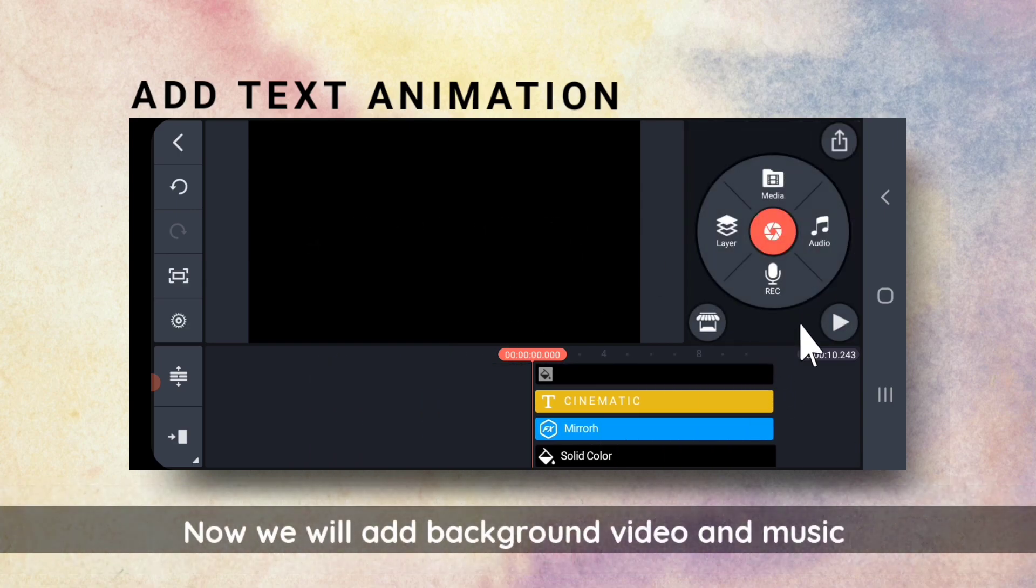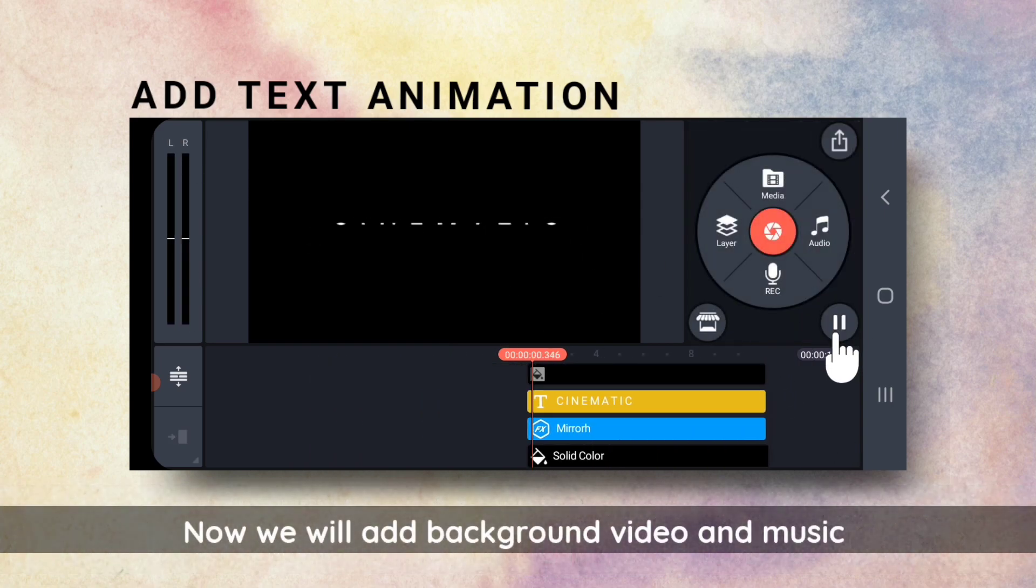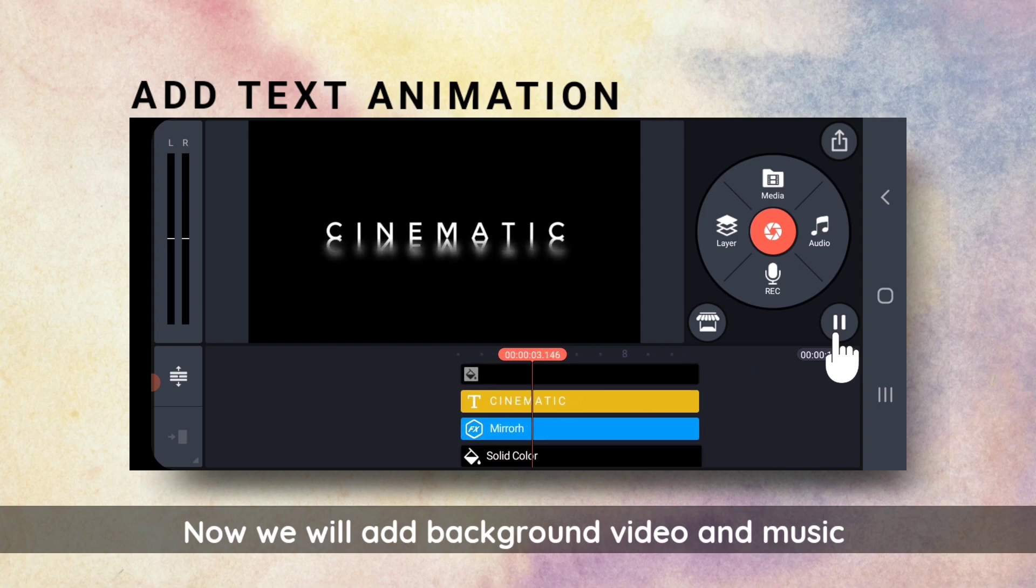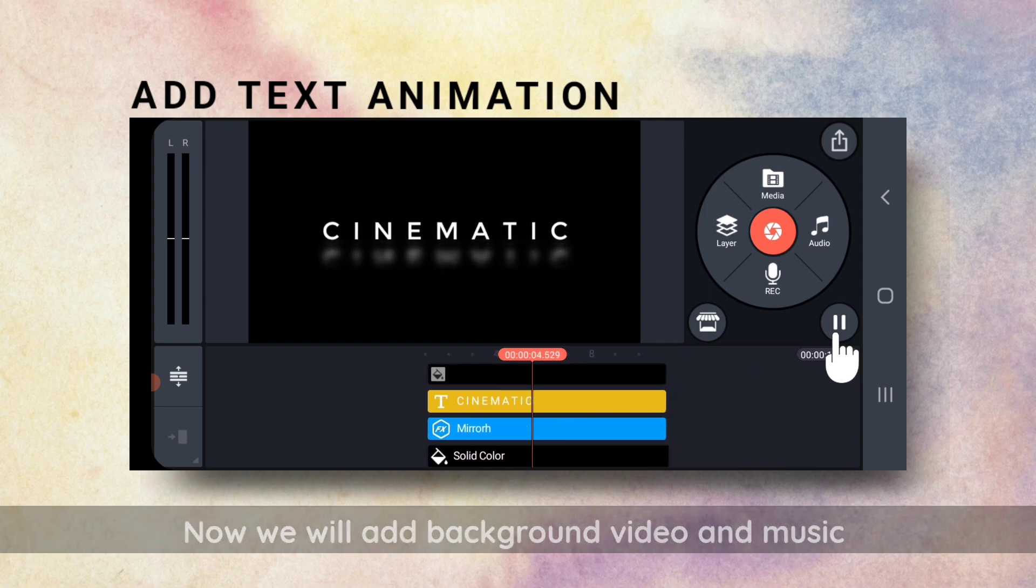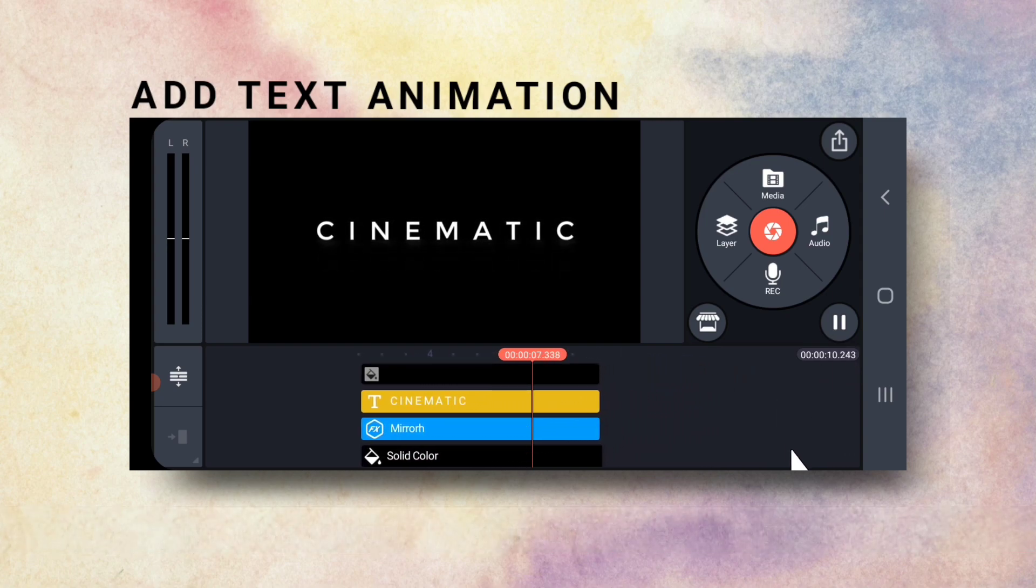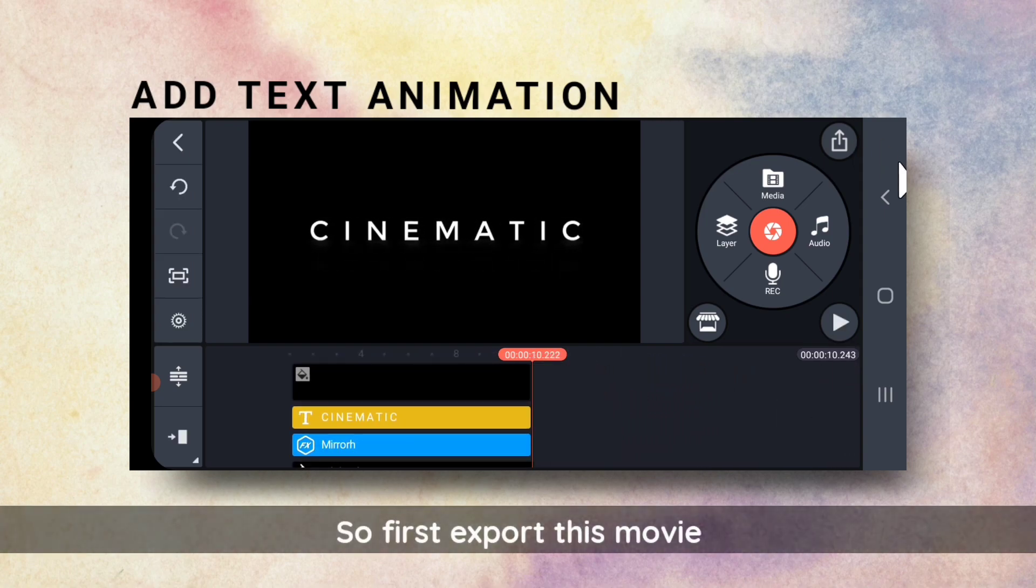Now, I will add this effect to a background with music. So, I will first export this movie.